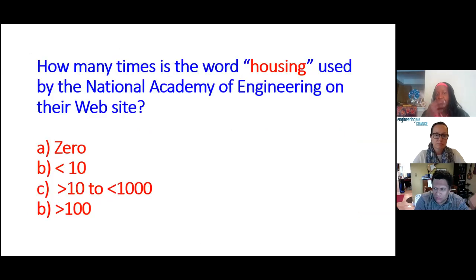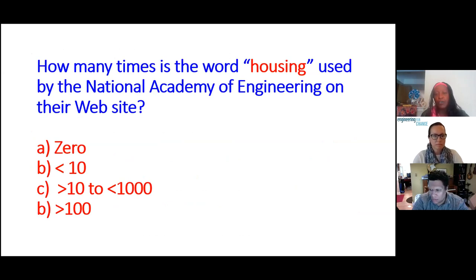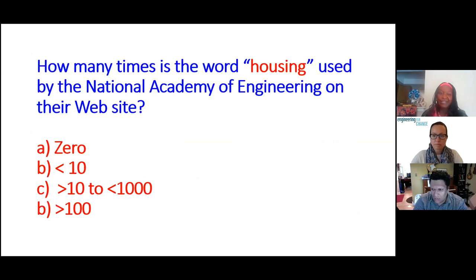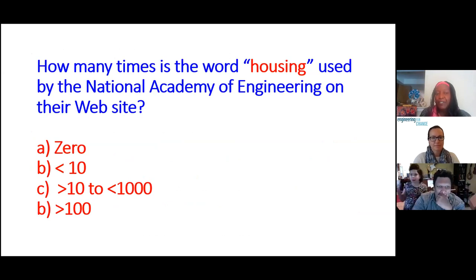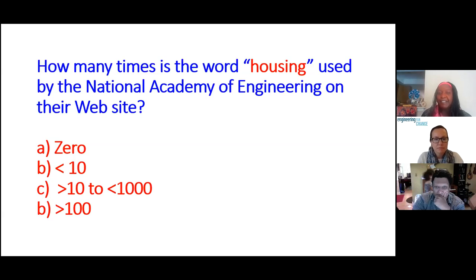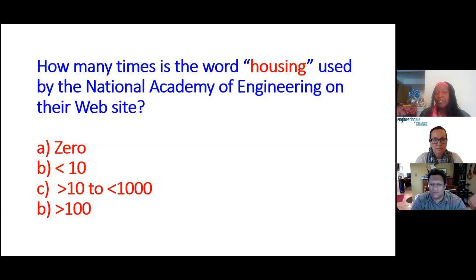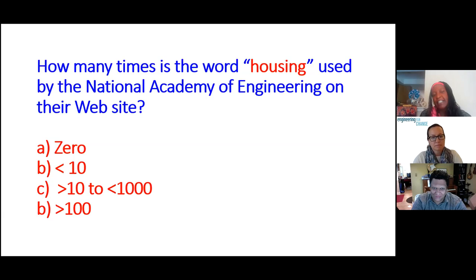Solutions also have to be conceptualized that way. So I went to the National Academy of Engineering because we needed credibility from a scientific research perspective. I want to invite the audience to participate in an interactive activity: guess how many times the word 'housing' is used by the National Academy of Engineering on their website. The options are: zero, less than 10, between 10 and 100, or between 100 and over 1,000.